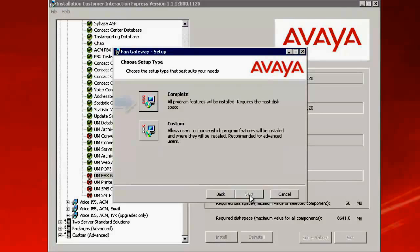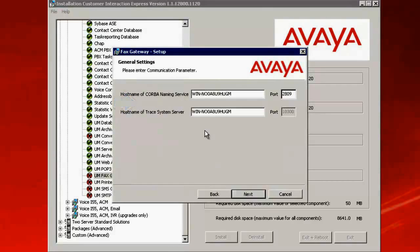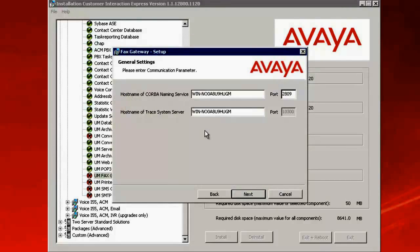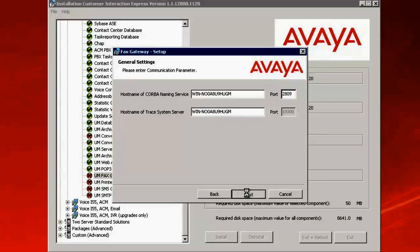Under the Setup Type, select Complete. Under the hostname of the CORBA naming service and the hostname of the trace system, please leave the defaults as this is the hostname of the server wherein you are doing the installation. Click on Next.